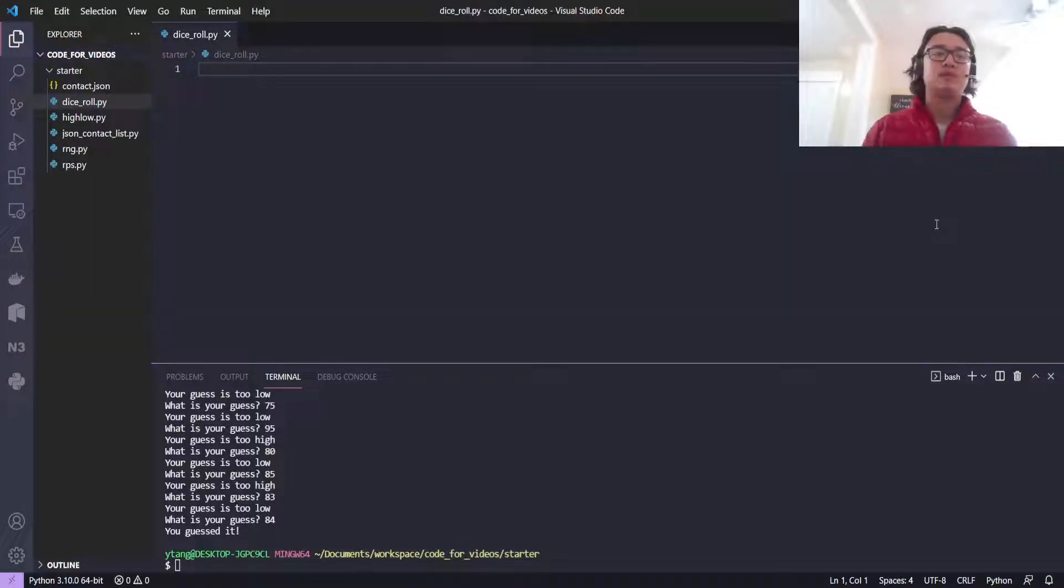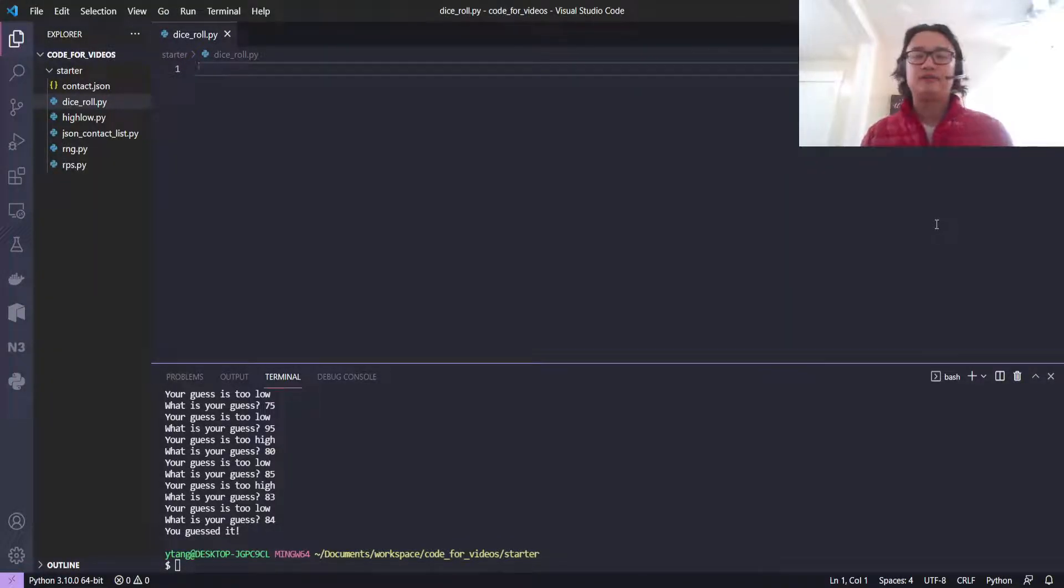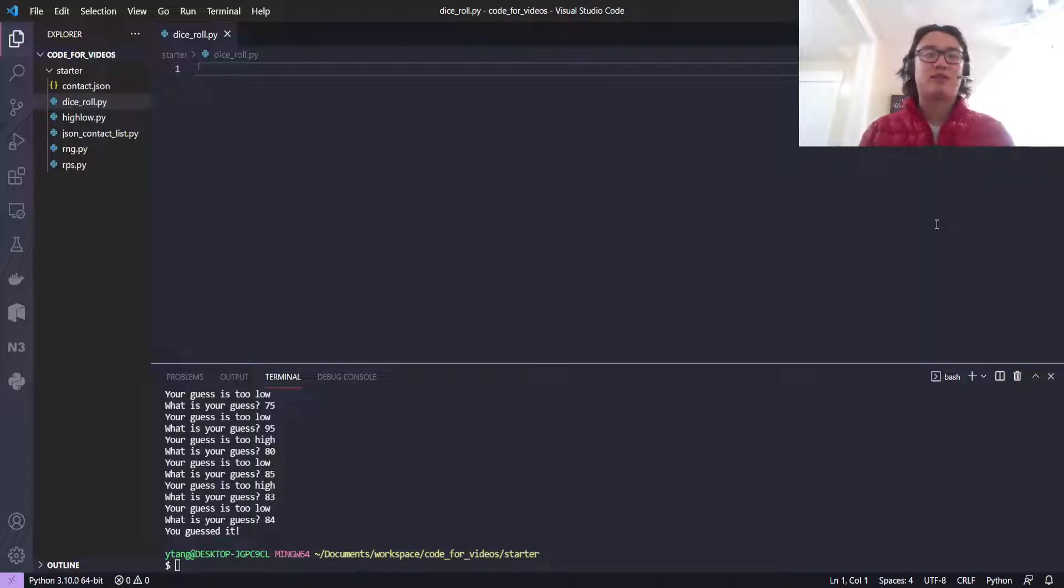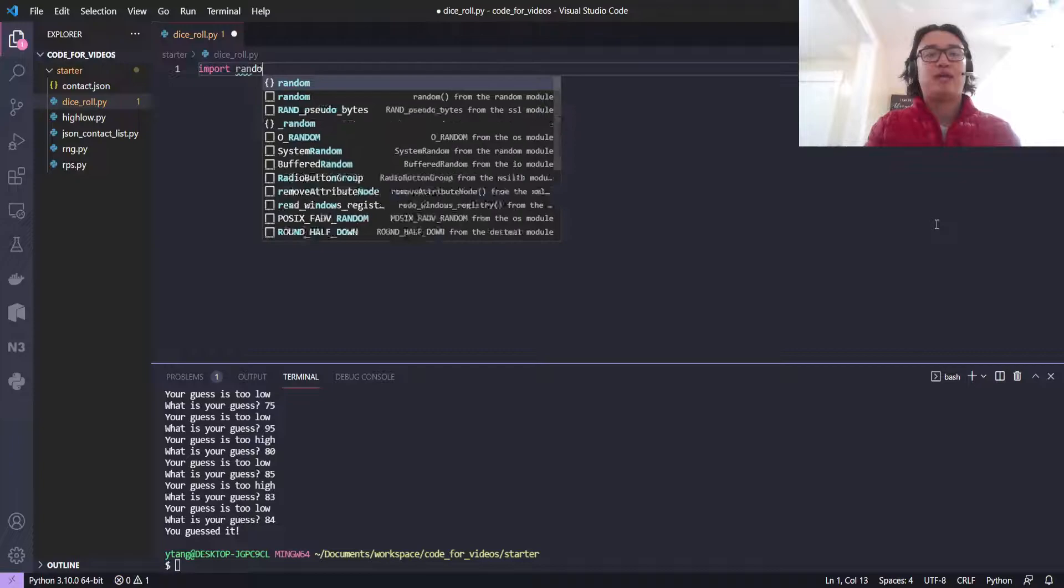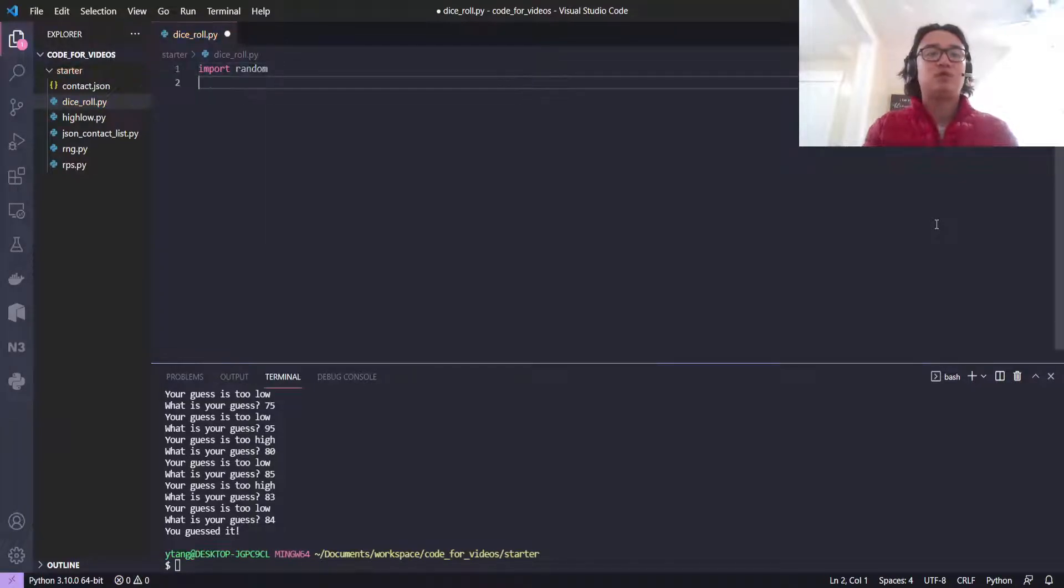Yo, what's up? Welcome to episode five of Super Simple Python. I forgot the name of my own show. We're going to create a dice roll simulator this time.